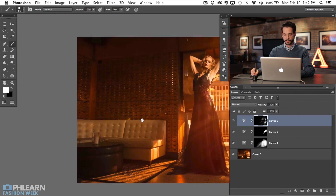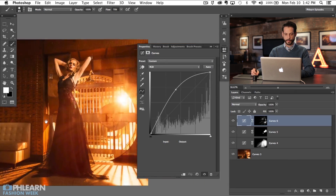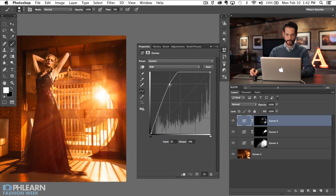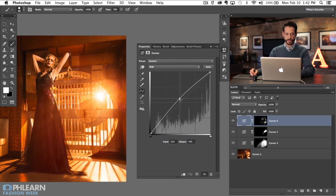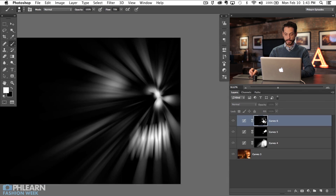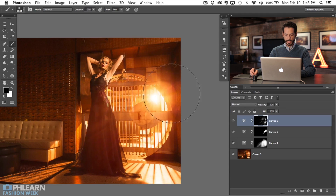You can make it as subtle or as pronounced as you'd like. If you want it more subtle, just click on the curve adjustment layer and bring the brightness down. Then you can still do a little refinement — grab the brush tool and paint black with a soft round brush to paint the effect away from any areas you don't want it.